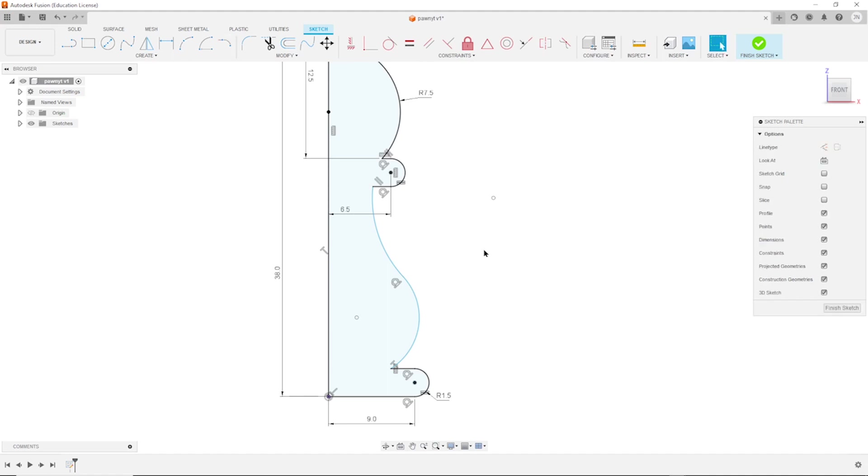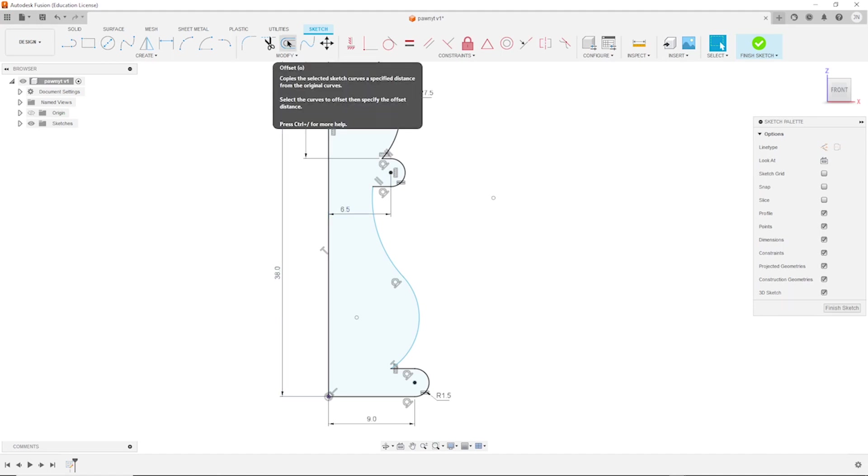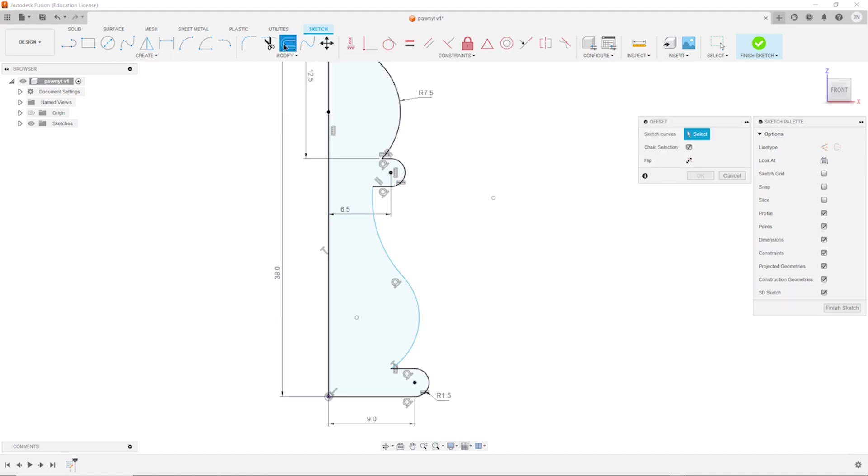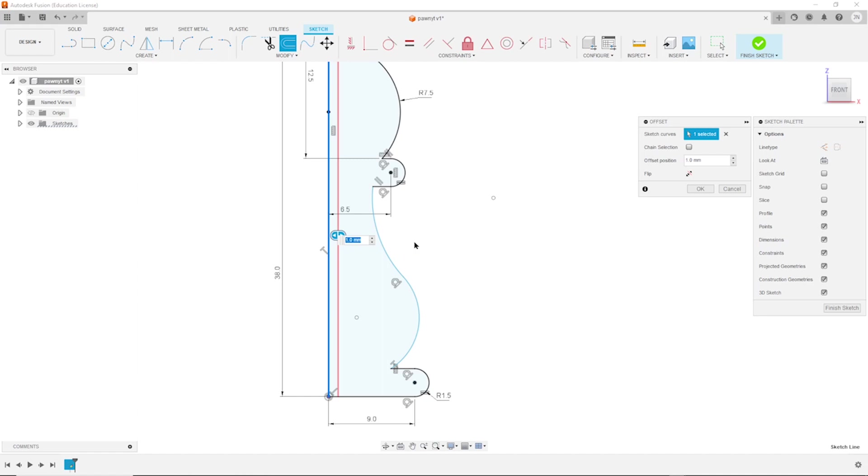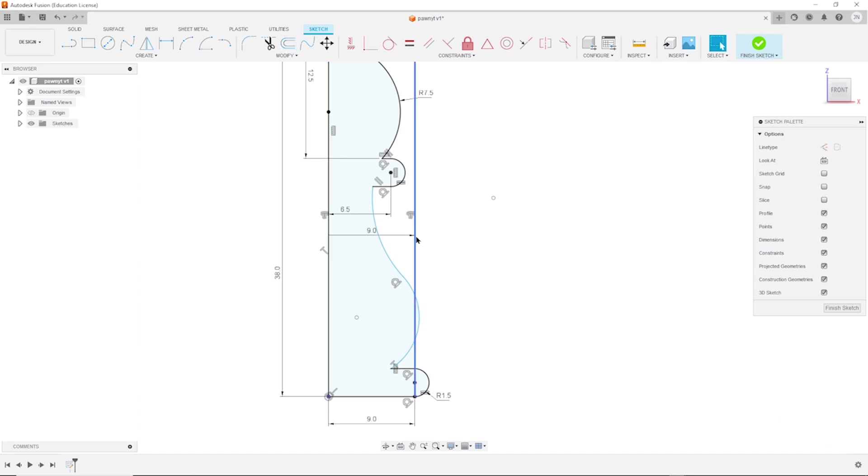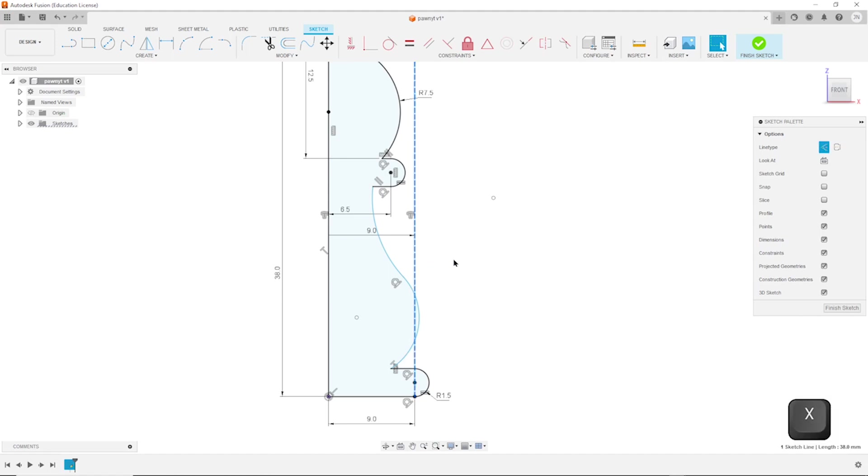Now I will make an offset of that line here. I take the tool here, offset. Not a chain selection, just that line here with an offset of 9 millimeters. I can transform that to construction geometry pressing X.